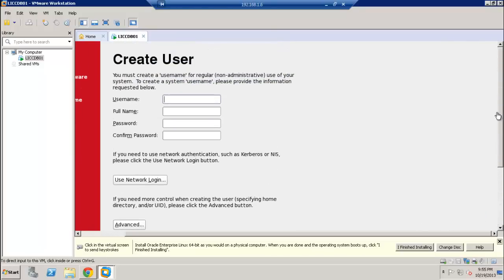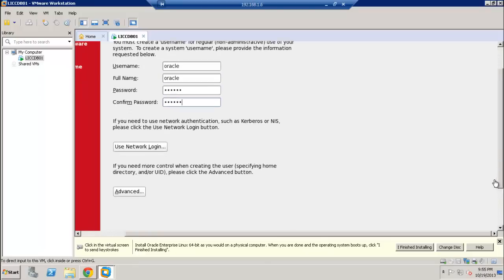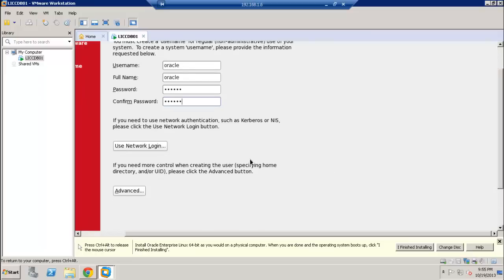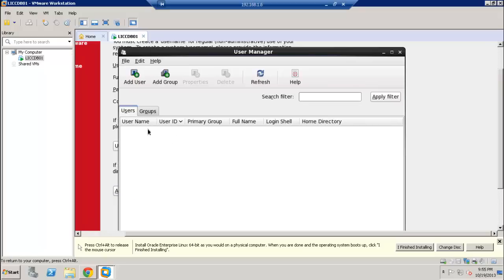In this section we can create a new user other than the root user, so I'm going to create a user called 'oracle.' If you have a domain or other network configured with your system, you can use network login here. If you'd like to configure the directory, user, or UID, you can click on Advanced and set that up under the user manager.